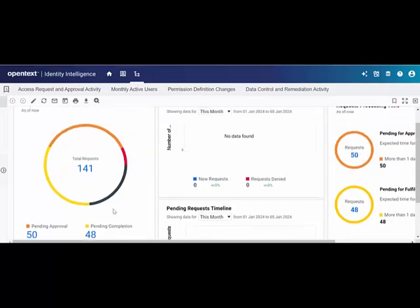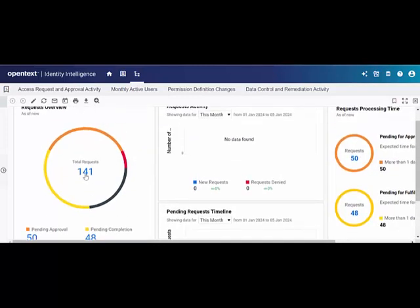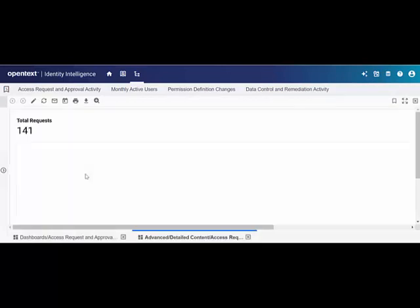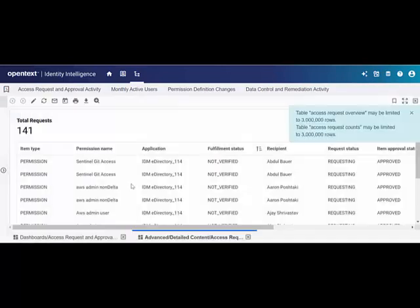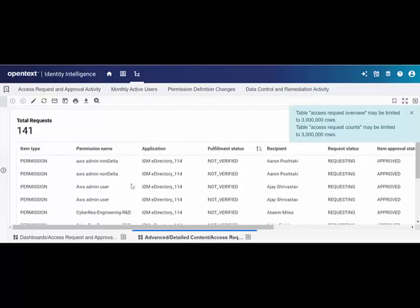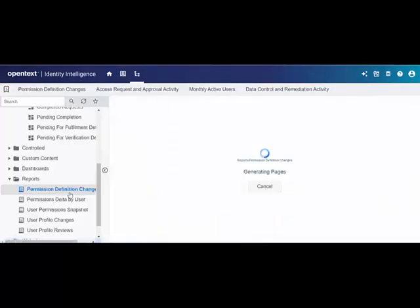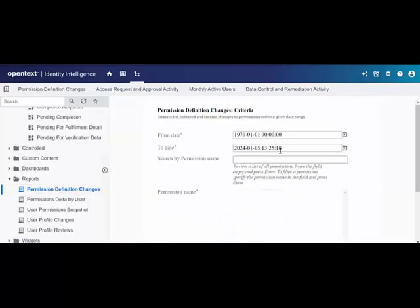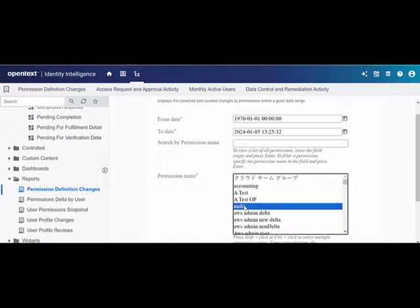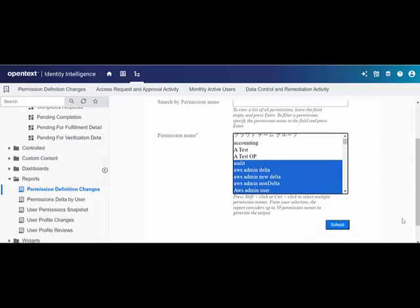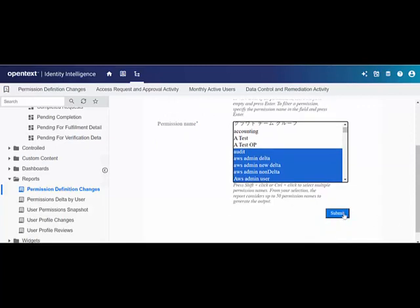To see the details, he drills down further by clicking on the chart, where he can check details such as item type, permission name, application details, and so on. Similarly, Adam uses the permission definition changes report to see if there are any changes added or removed for a user in the environment.